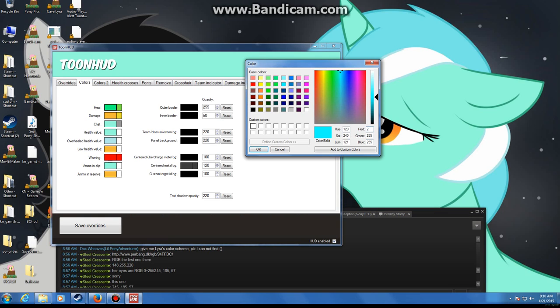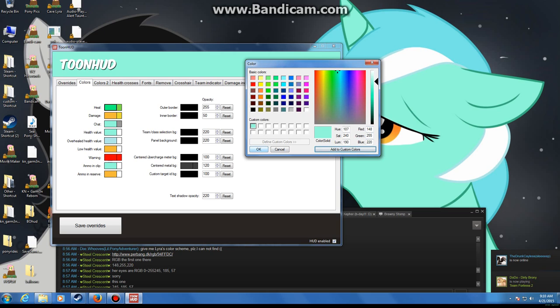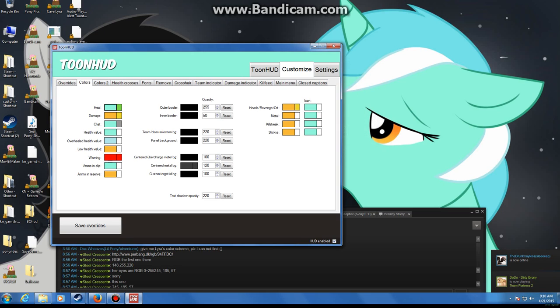There we go. So here I'll type 148 tab, 255 tab, 220, and there I do. I can add the custom, and okay, I have Lyra's fur color as my health.